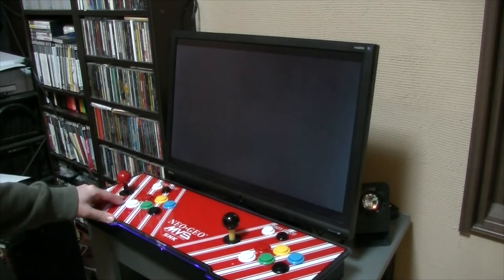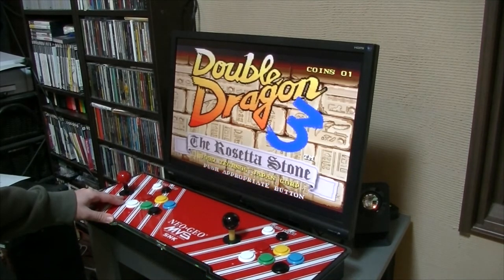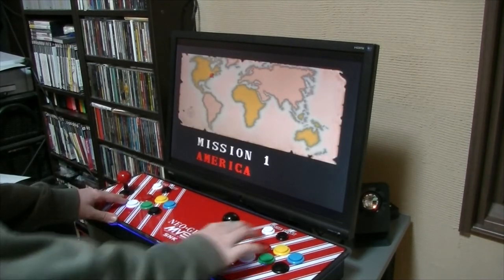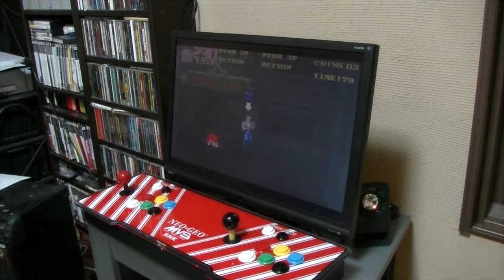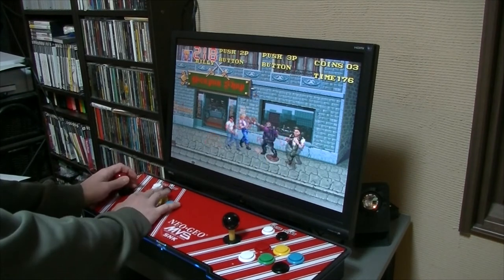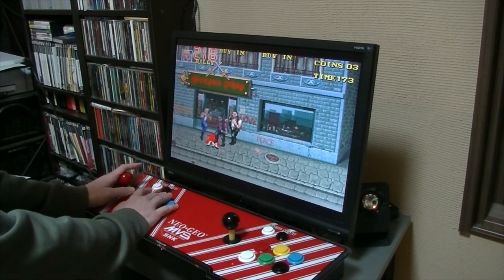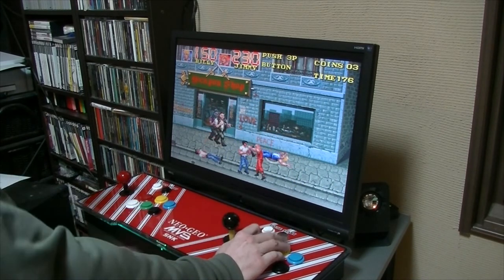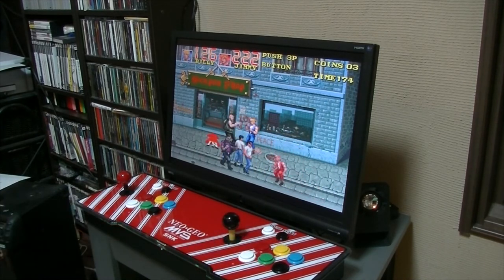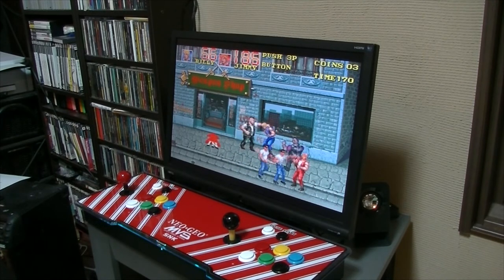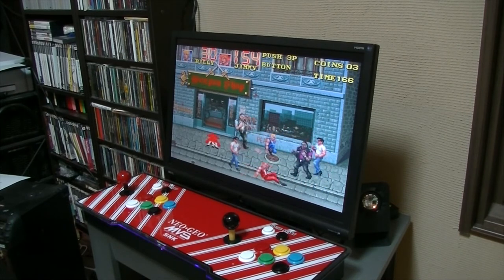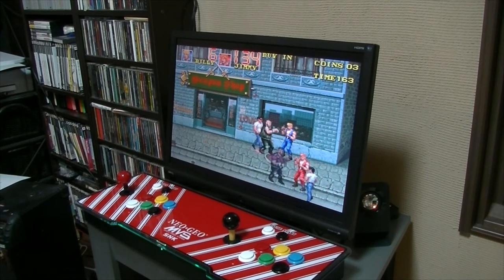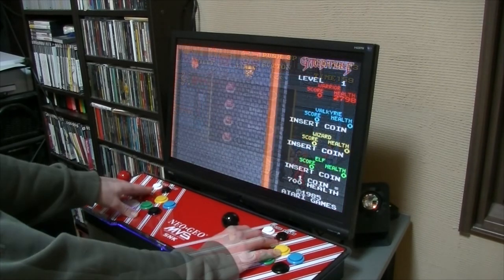Okay let's try Double Dragon 3. Okay loads. Okay player one is okay. Player two is good. Player three. It's not happening.